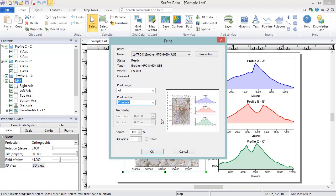The Copies field allows you to choose how many copies you want to print. Click OK to begin printing.